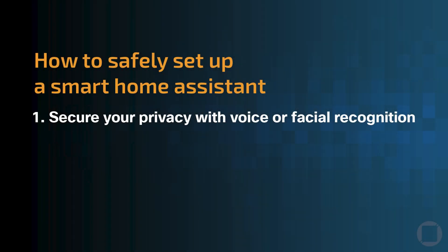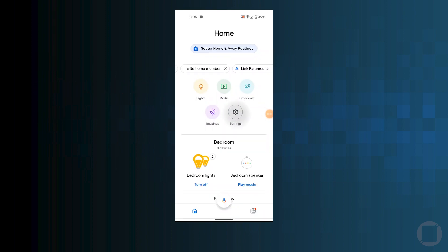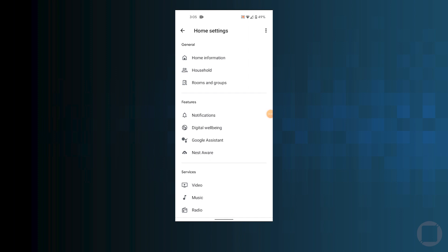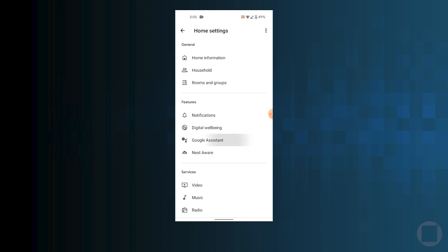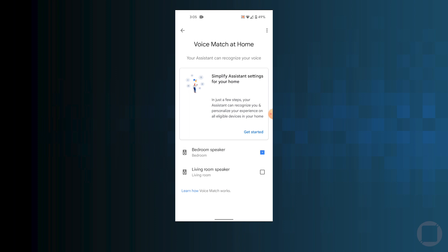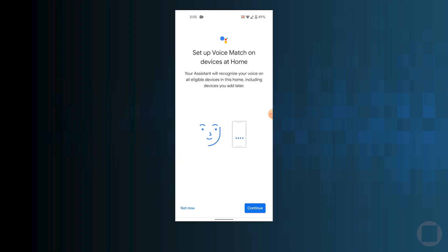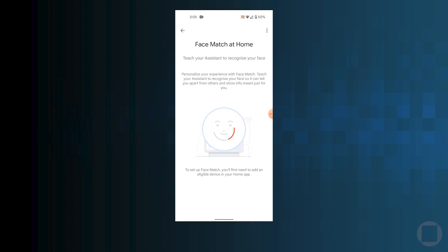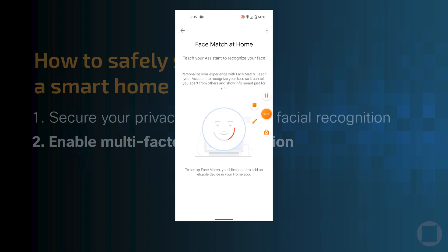First up, we want to make sure that we are enabling voice and facial recognition. Whether your device has a camera or a microphone, there are ways to set this up so that you and only the trusted users in your household can issue commands to these smart devices. To enable this, go to Assistant Settings, then Voice Match, then Add a Device. Follow the prompts to allow your device to recognize your voice or face. According to Google and other smart device manufacturers, this information is only stored locally on the device, and you can opt out of sharing voice data with the company. Your level of comfortability with these settings will determine whether this is the right choice for you.